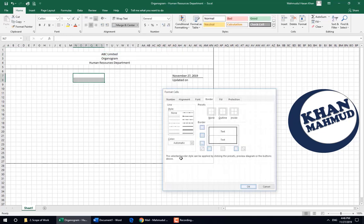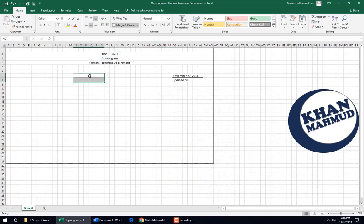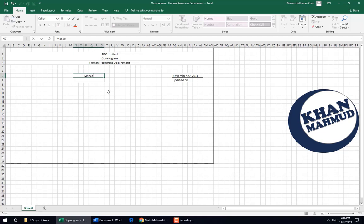We are renaming this as 'ABC Limited Company' — just for example — and adding our organogram title: Human Resource Management Department. We already put the date so that we can easily check which version is updated.